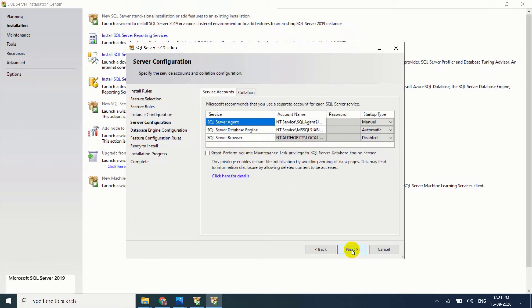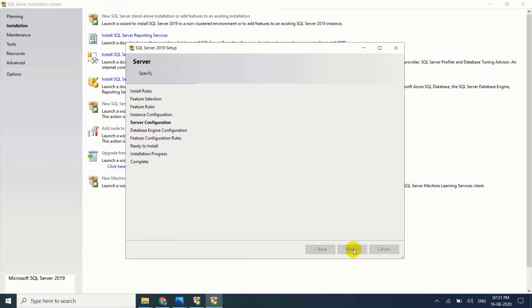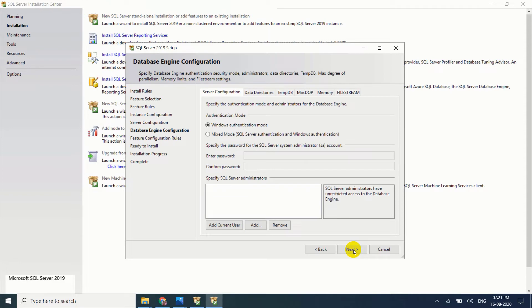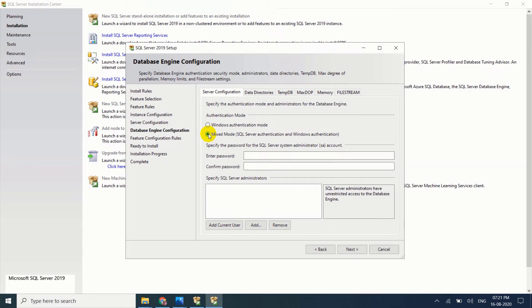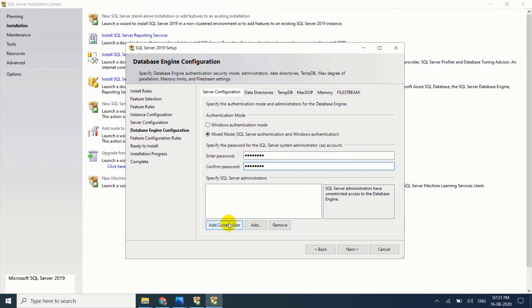SQL Server agent, click on next. Windows authentication mode. I want to go for mixed mode, that means SQL Server authentication as well as Windows authentication. Password, whatever you like you can give, confirm the password, add current user, just click on next.